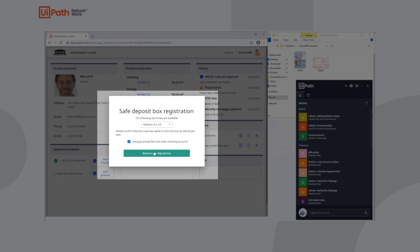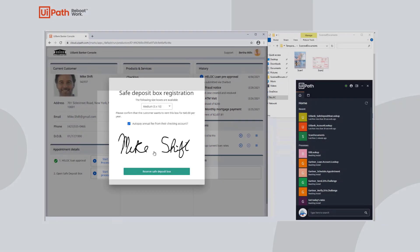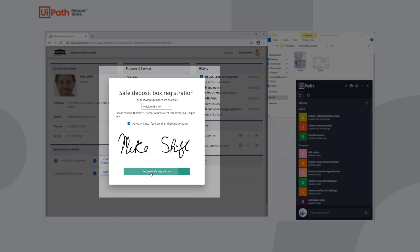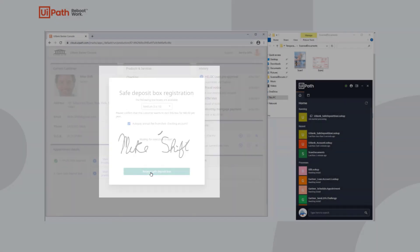Mike signs a safe deposit box registration, the transaction is passed on to Bertha's back office, and Mike is free to go, all in a matter of minutes.